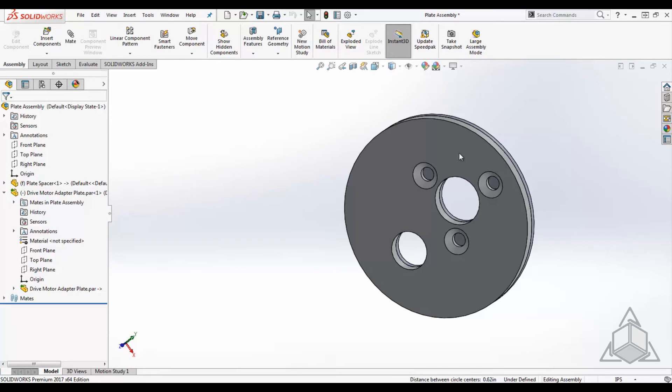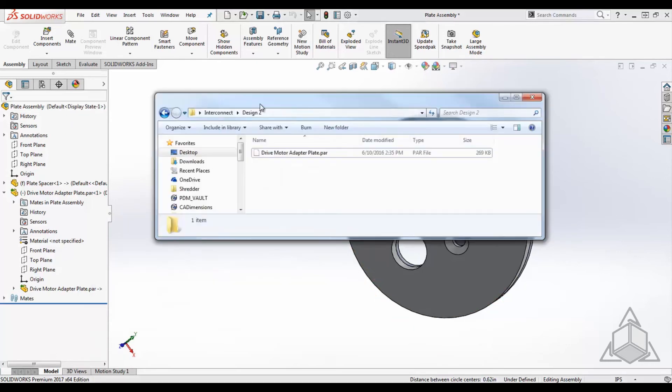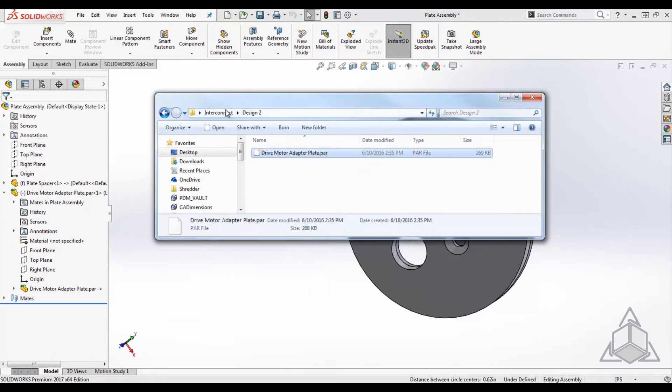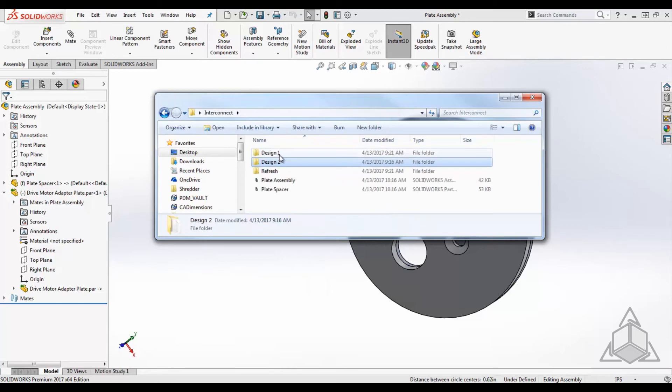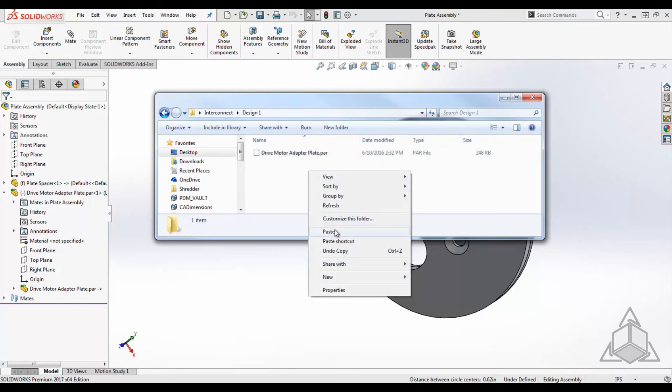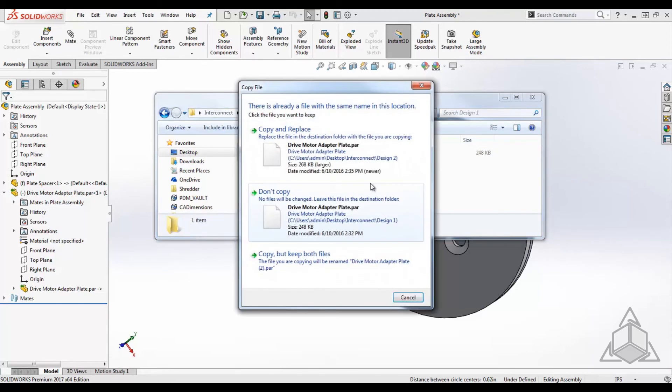With Interconnect, what we're going to be able to do is now get that new design, in this case design number two, which was sent in the email from the customer. I'm just going to place that and overwrite design number one.